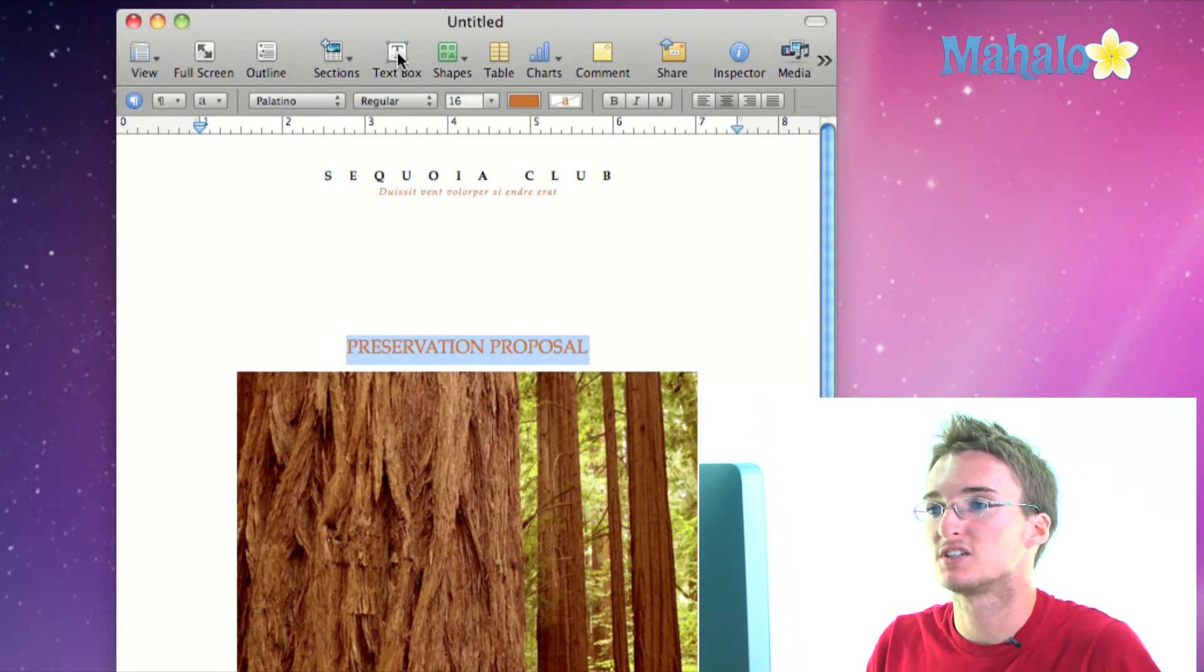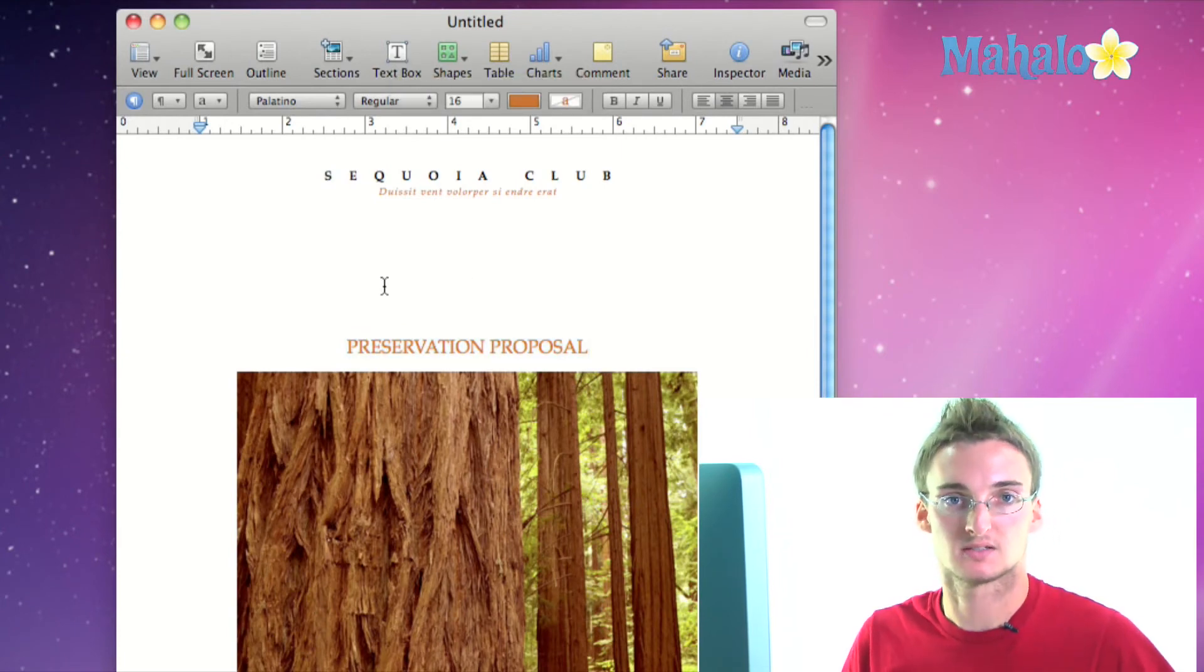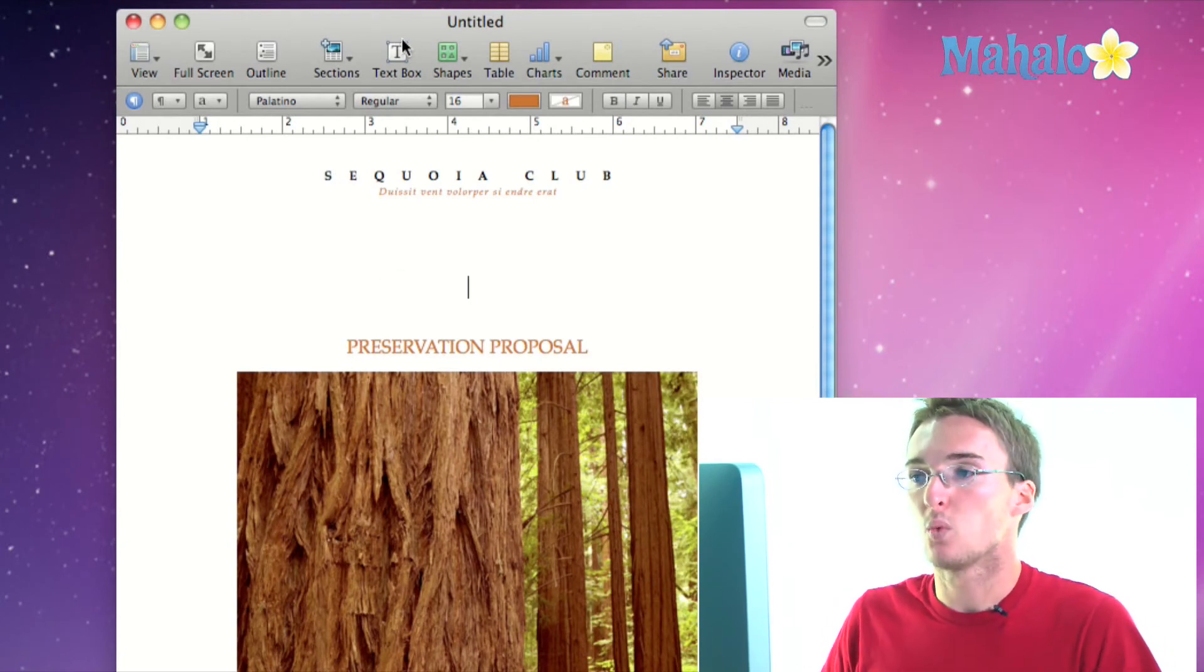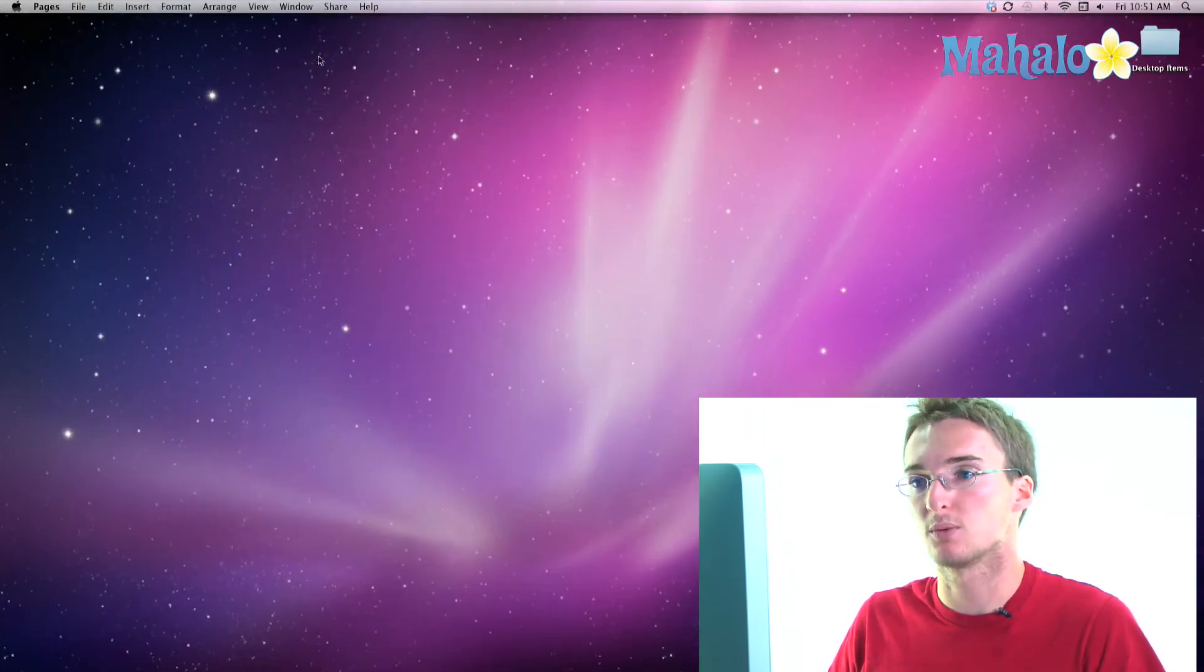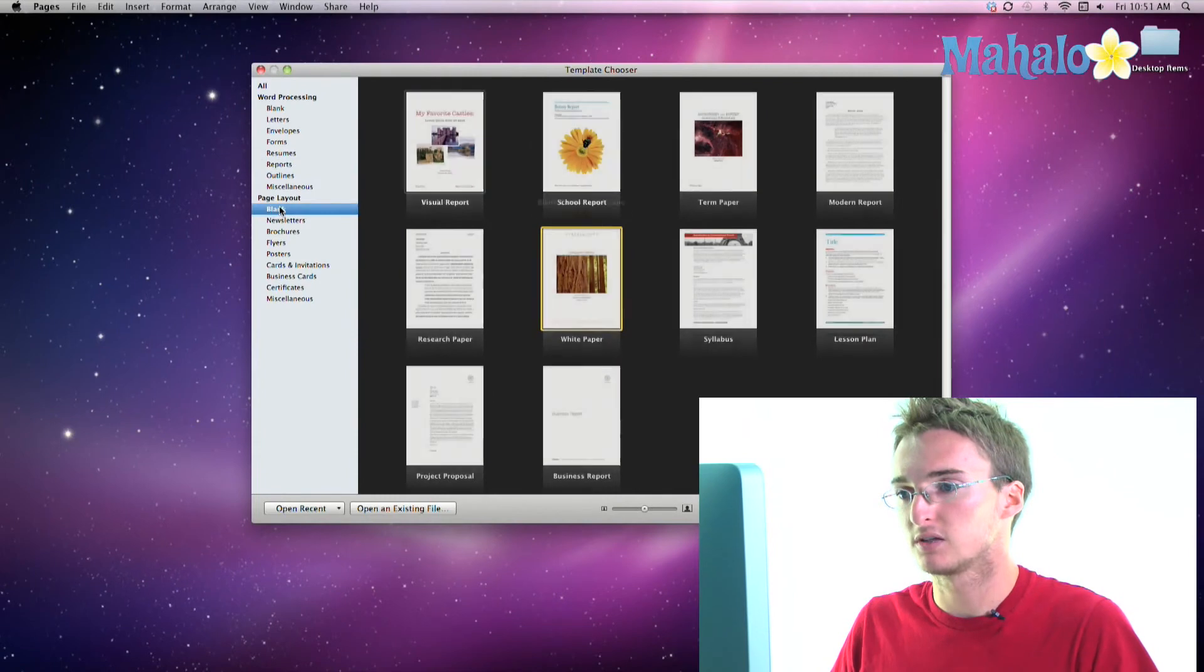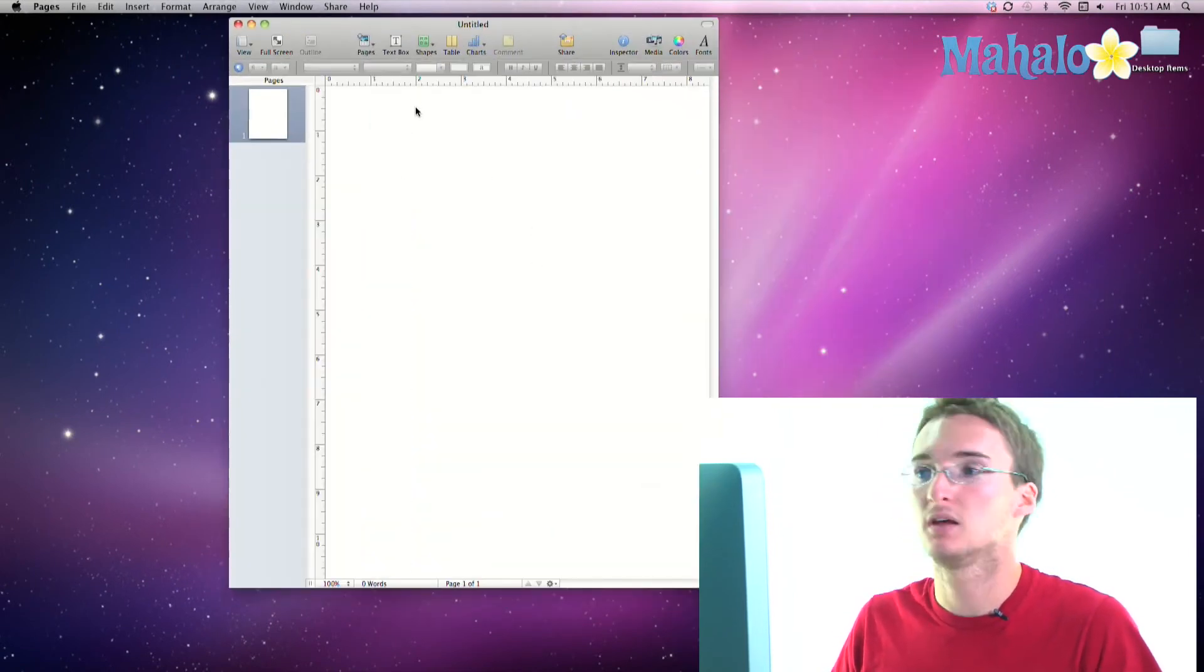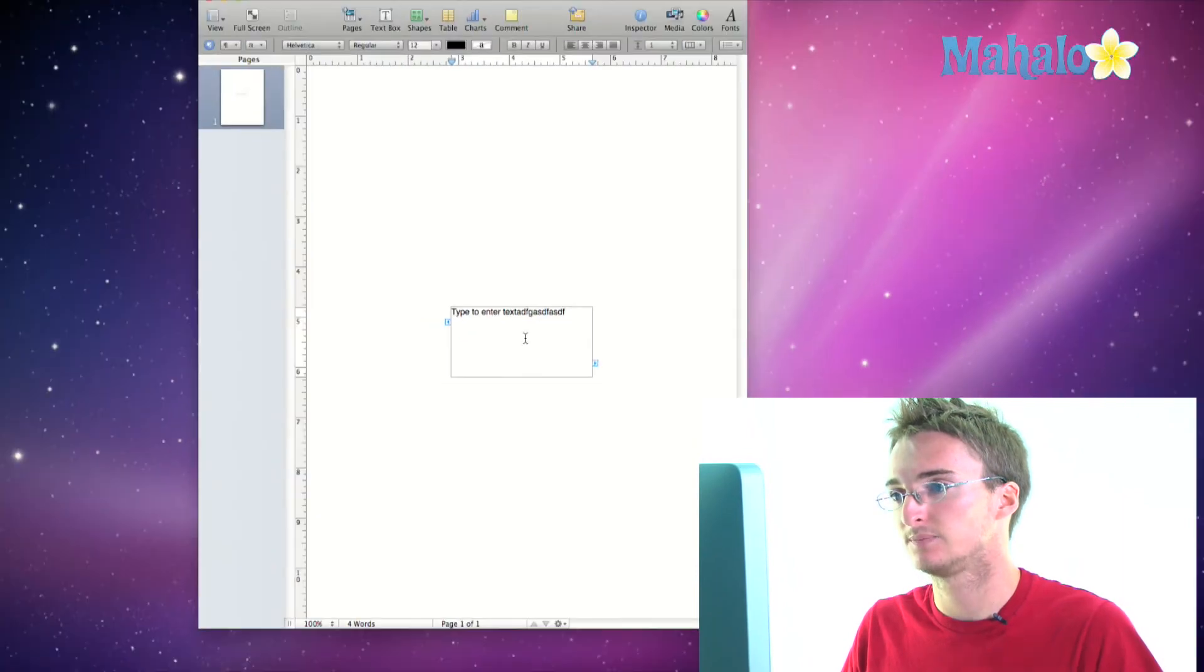Next we have our text box, which in a word processing document it's already one big text box essentially because it's a word processing document, you can add text everywhere. Where that's more useful is in a page layout if you're doing a page layout document. So go to page layout, blank canvas, now there's nowhere for me to type unless I add a text box. So I click on text box, it adds the text box right here where I can start typing text.